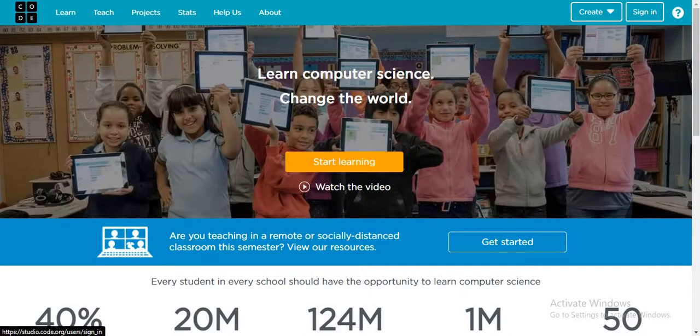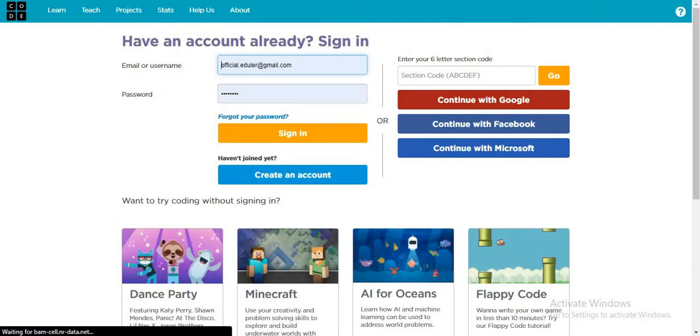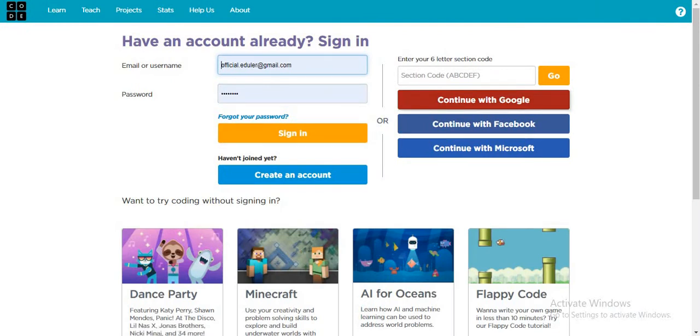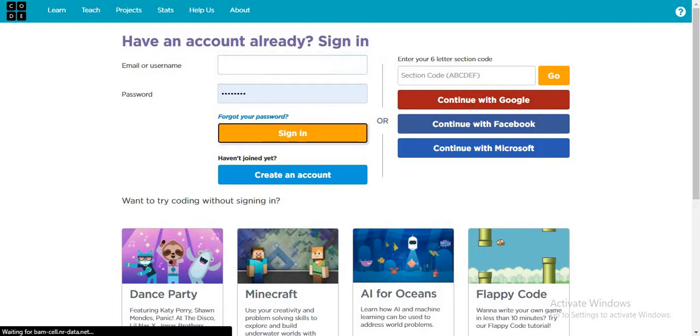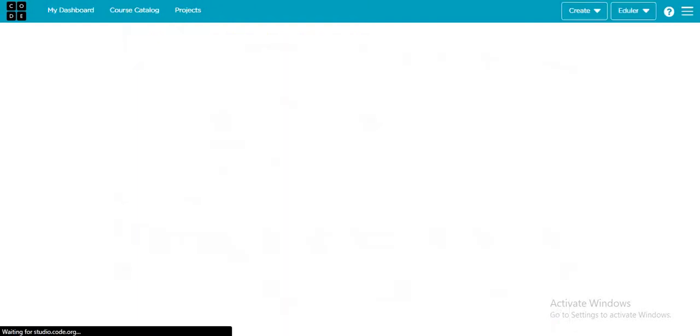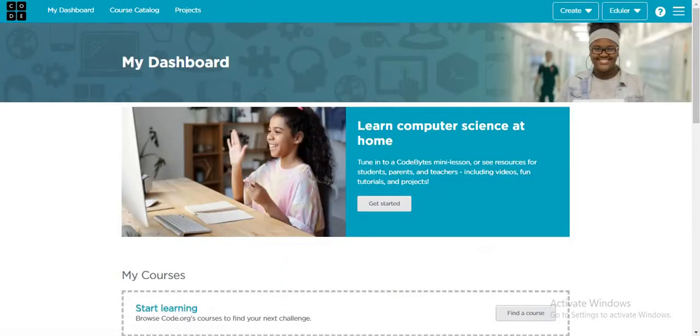We need to first click on sign in. You can continue with Google or type your email manually. You can save your password so that anytime you have to log in, you just click sign in and don't have to do all the work. Another method is sign in with Google.